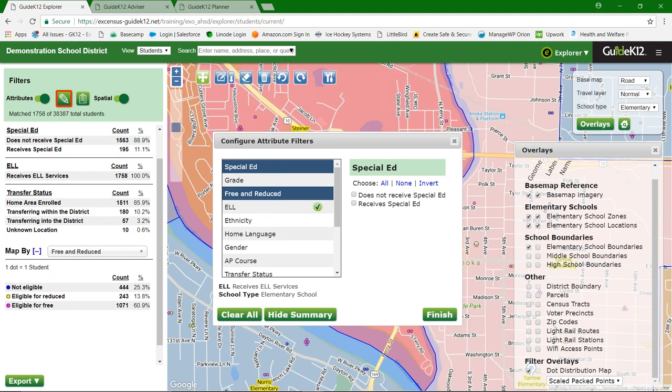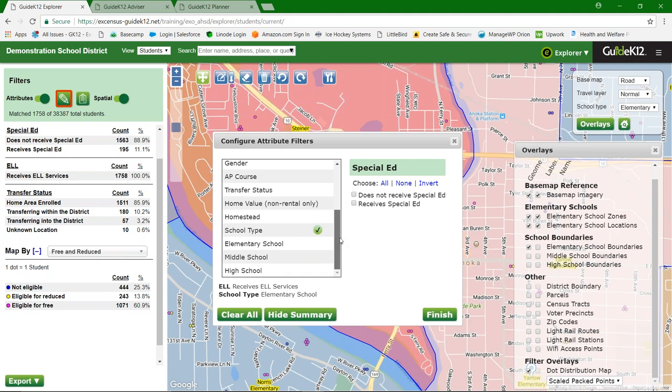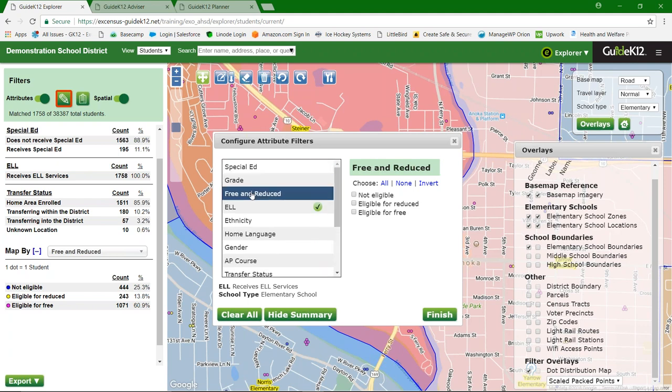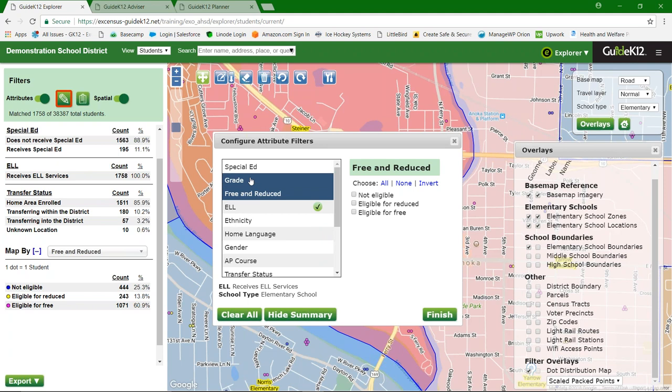Many of you will have similar attributes listed, though your values will likely differ depending on what level of granularity you're sending from your student information system. We also encourage adding new fields and attributes with your student data. With the new product Advisor coming in, this becomes a tool that can be used much more frequently — it's a very quick way to make graphics for presentations or board meetings, much easier than pulling data into Excel and creating pivot tables and pivot charts.